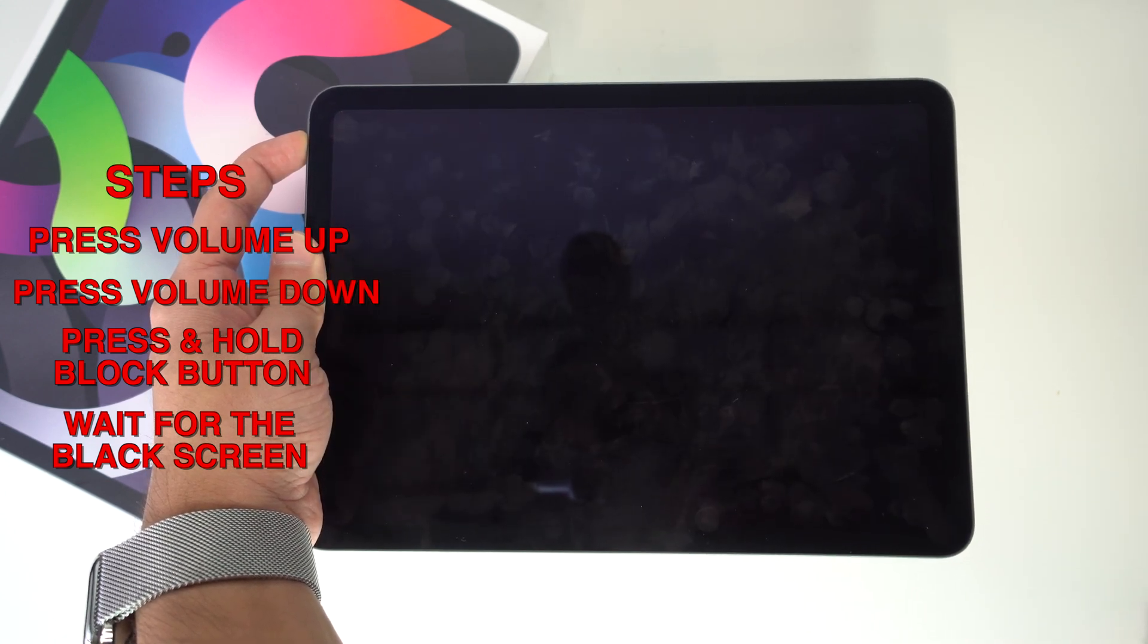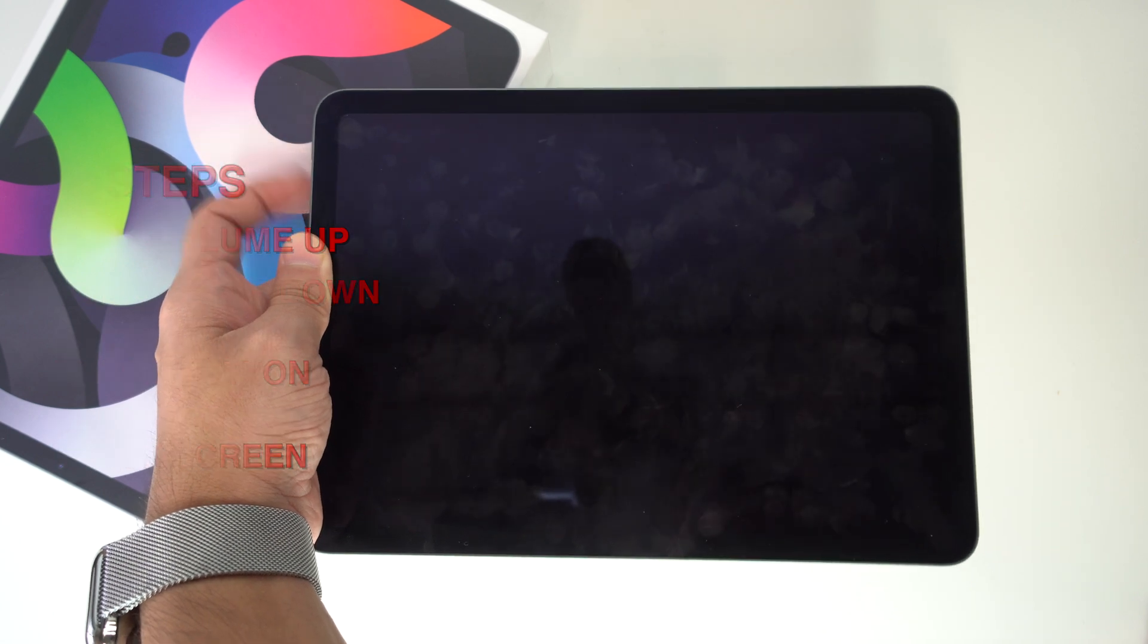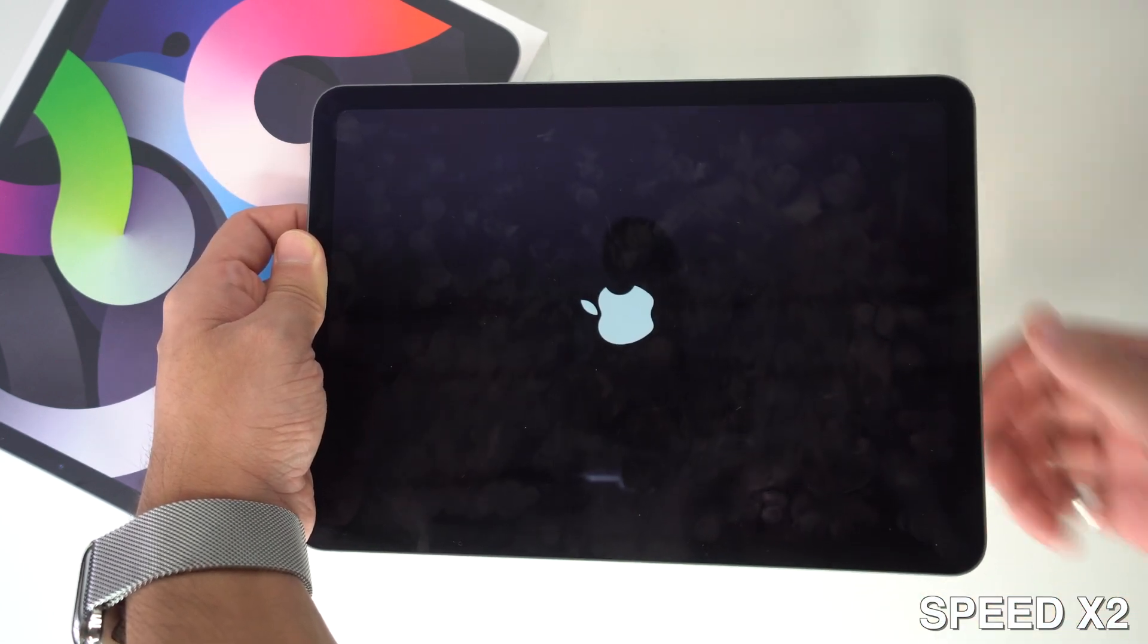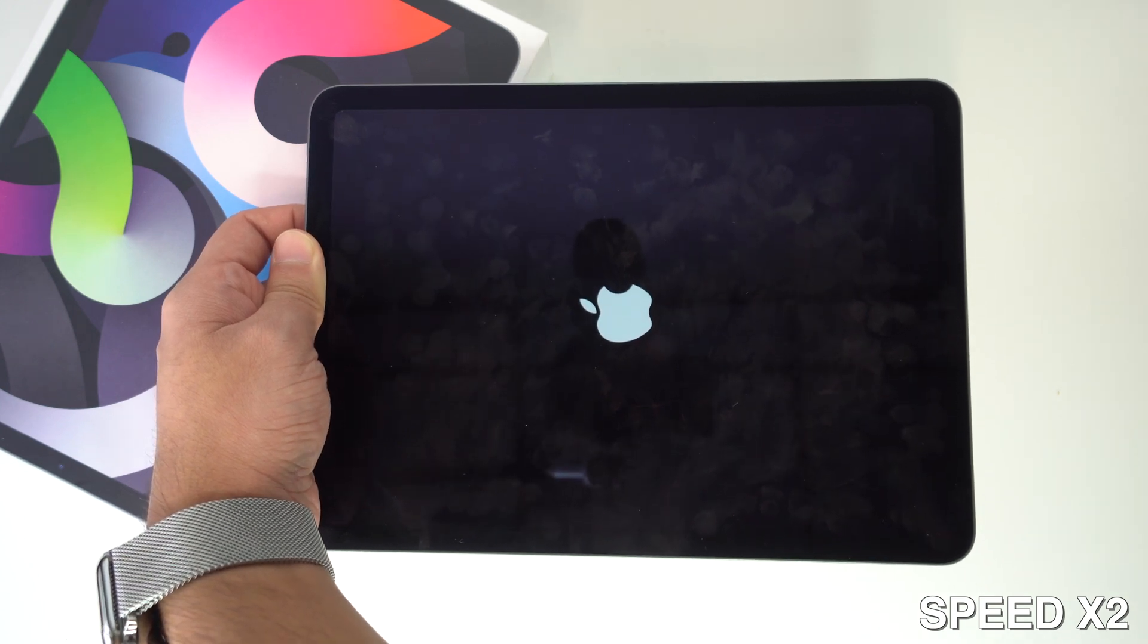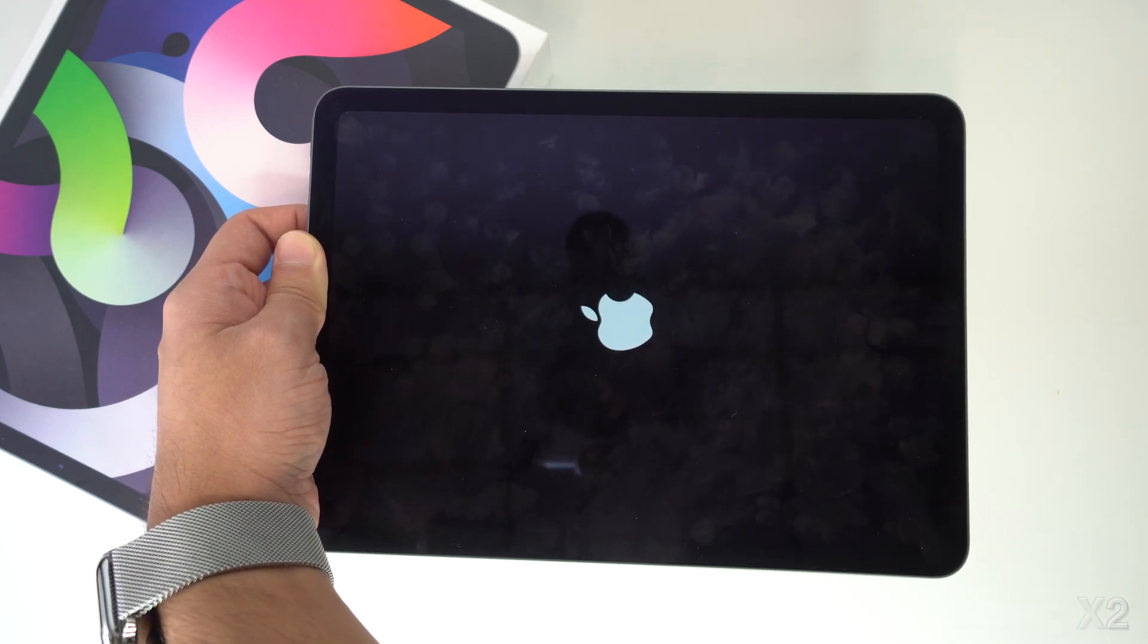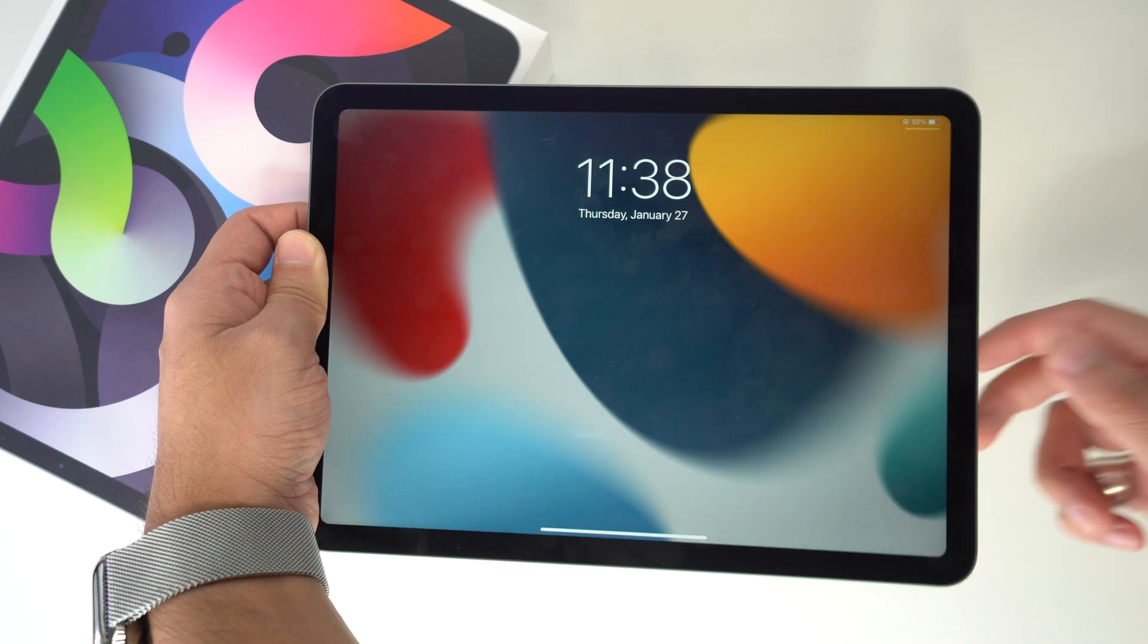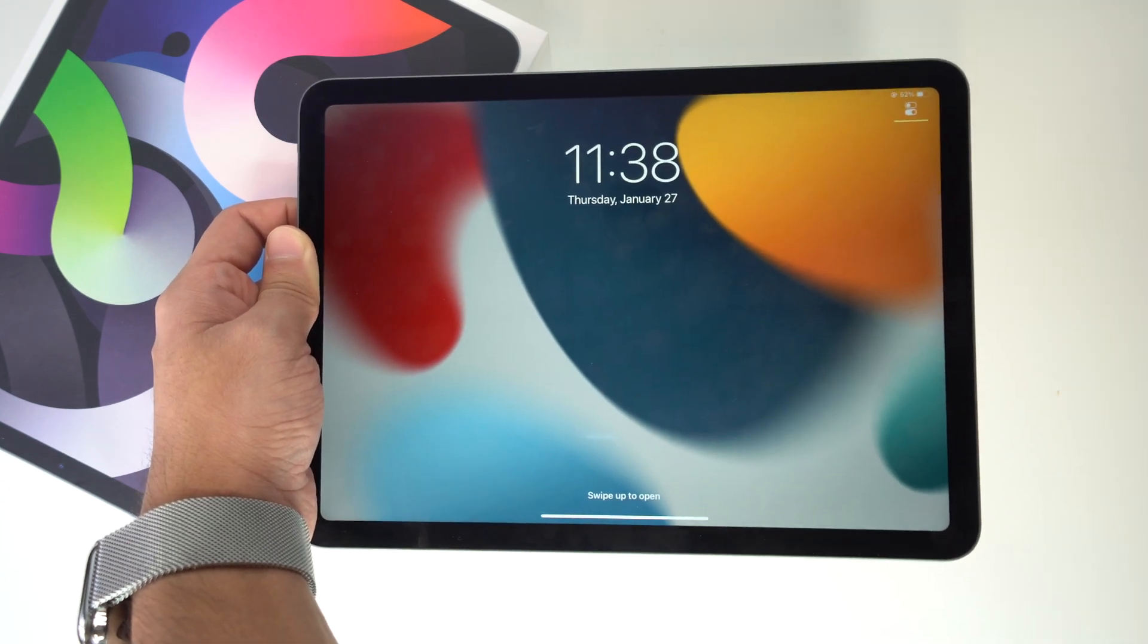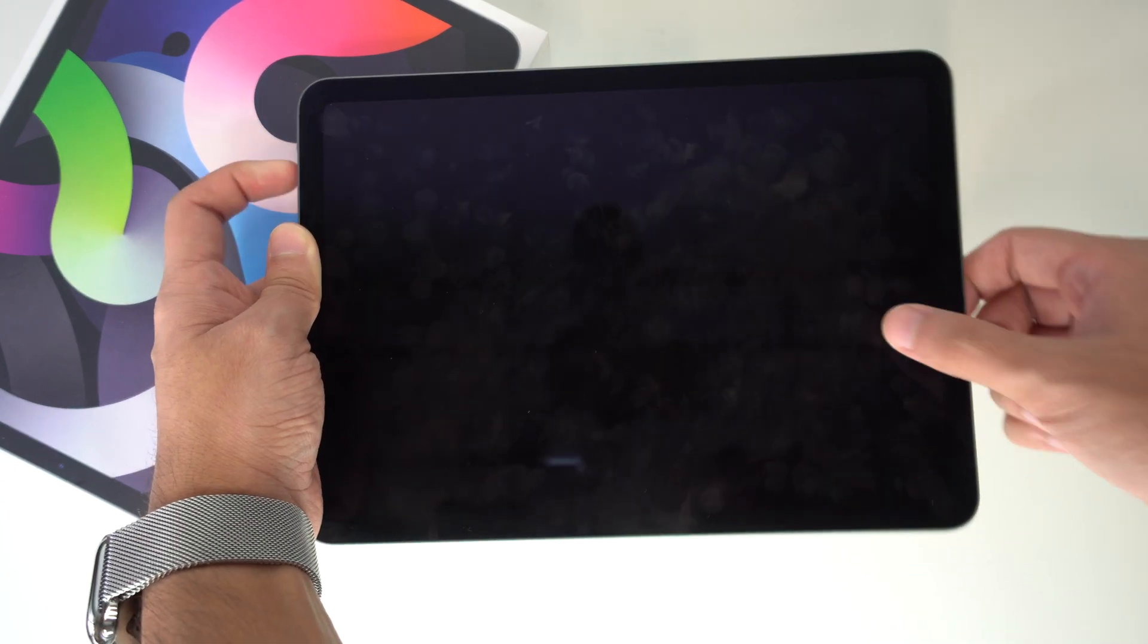And as you can see, it's already black, so it's going to start resetting now. And as you can tell, our soft reset has been performed successfully with no issues at all.